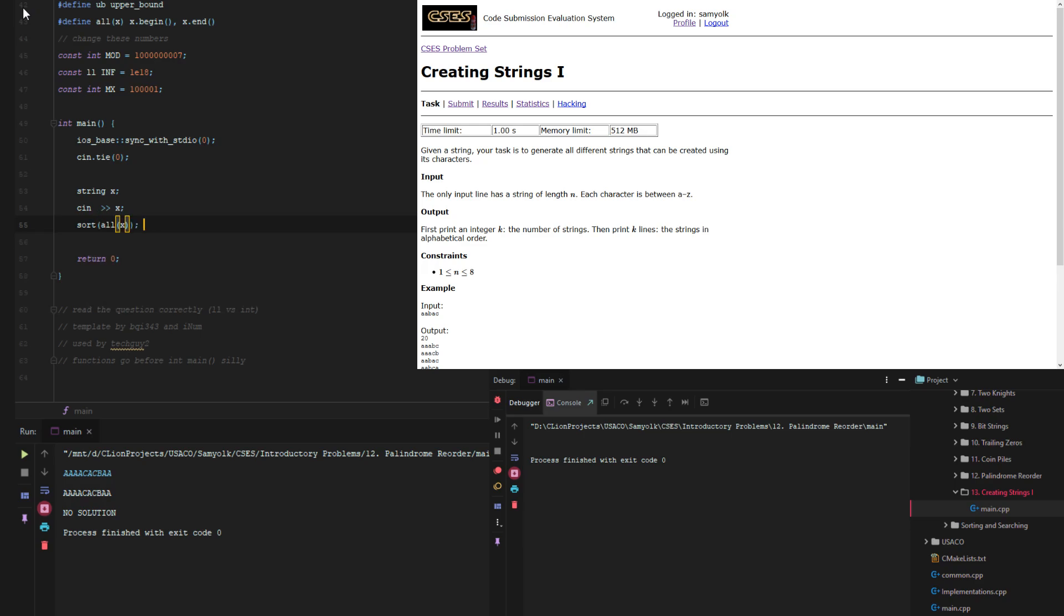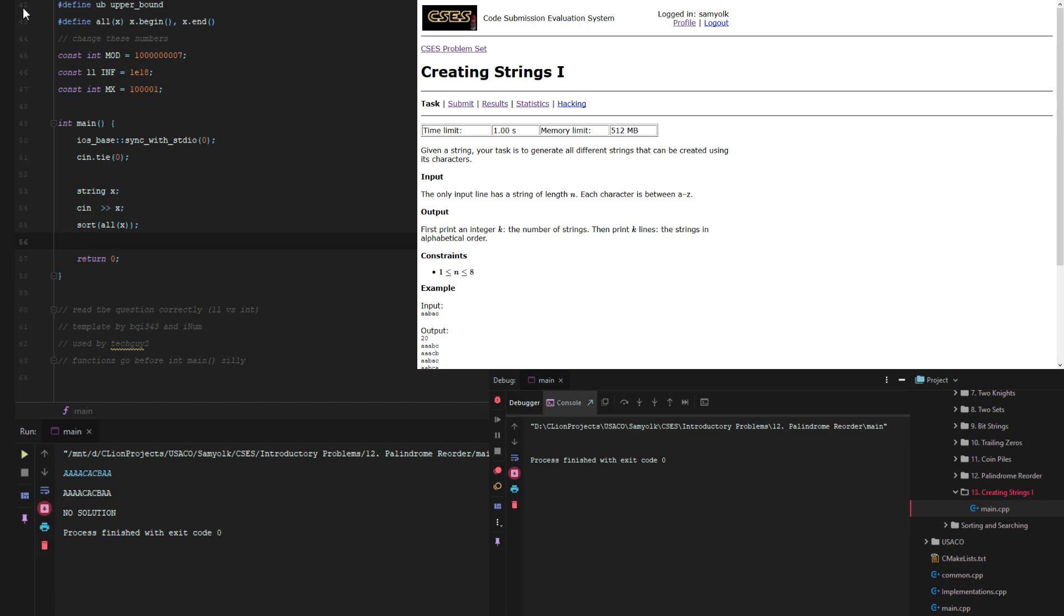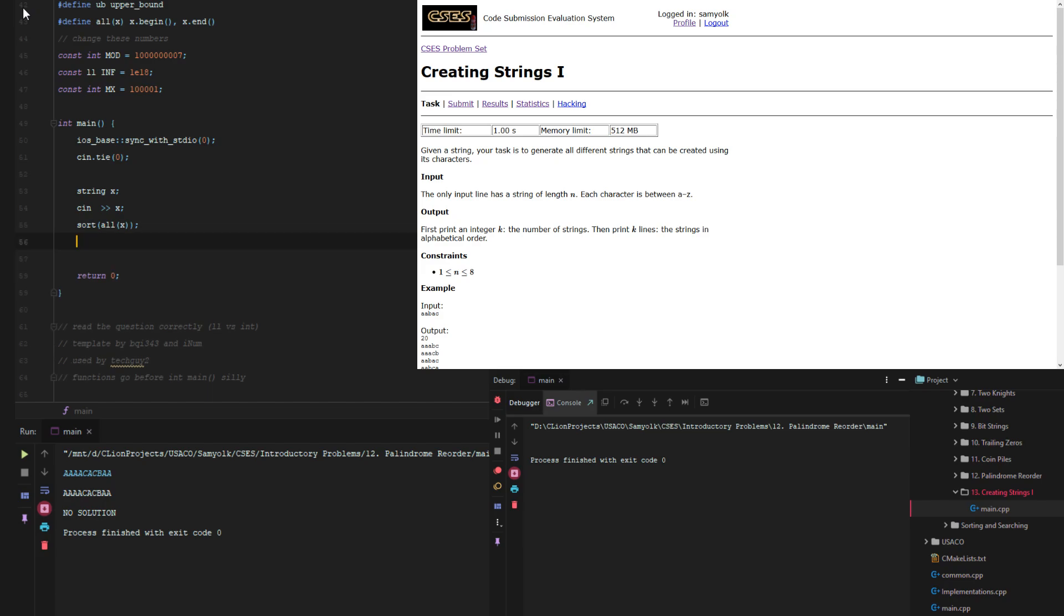We're going to sort x, which automatically puts it in order in n log n time.